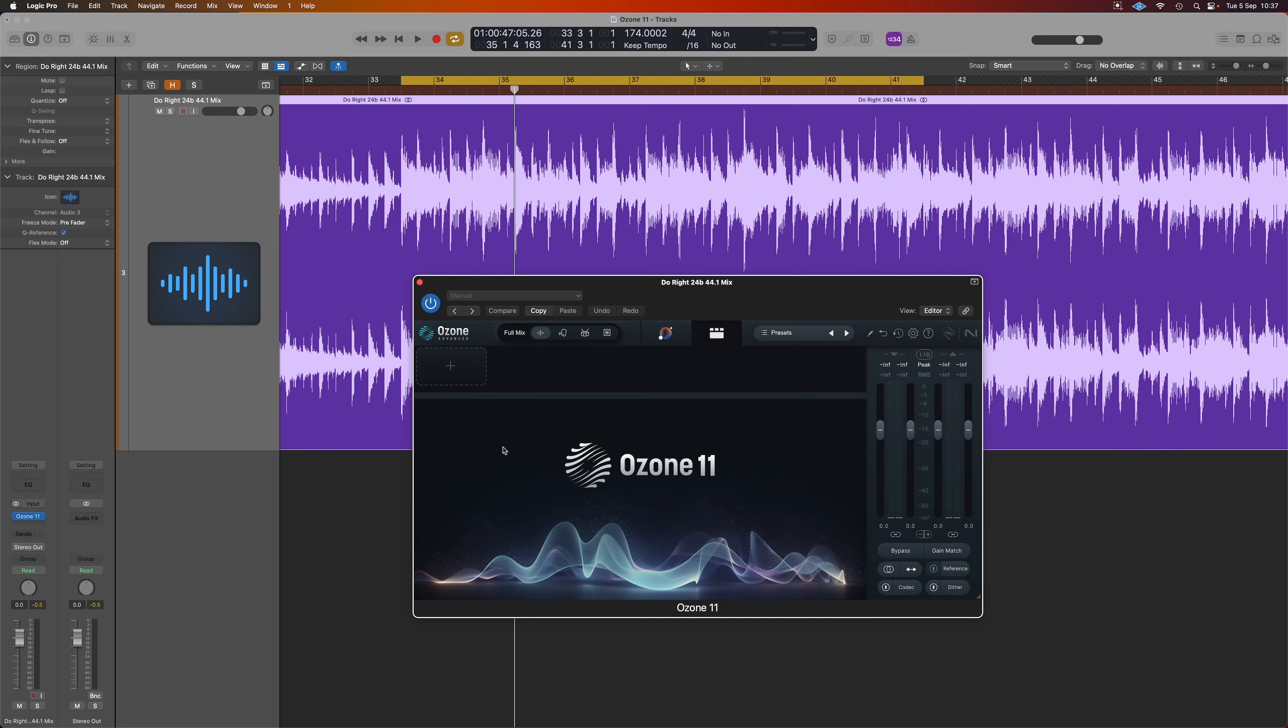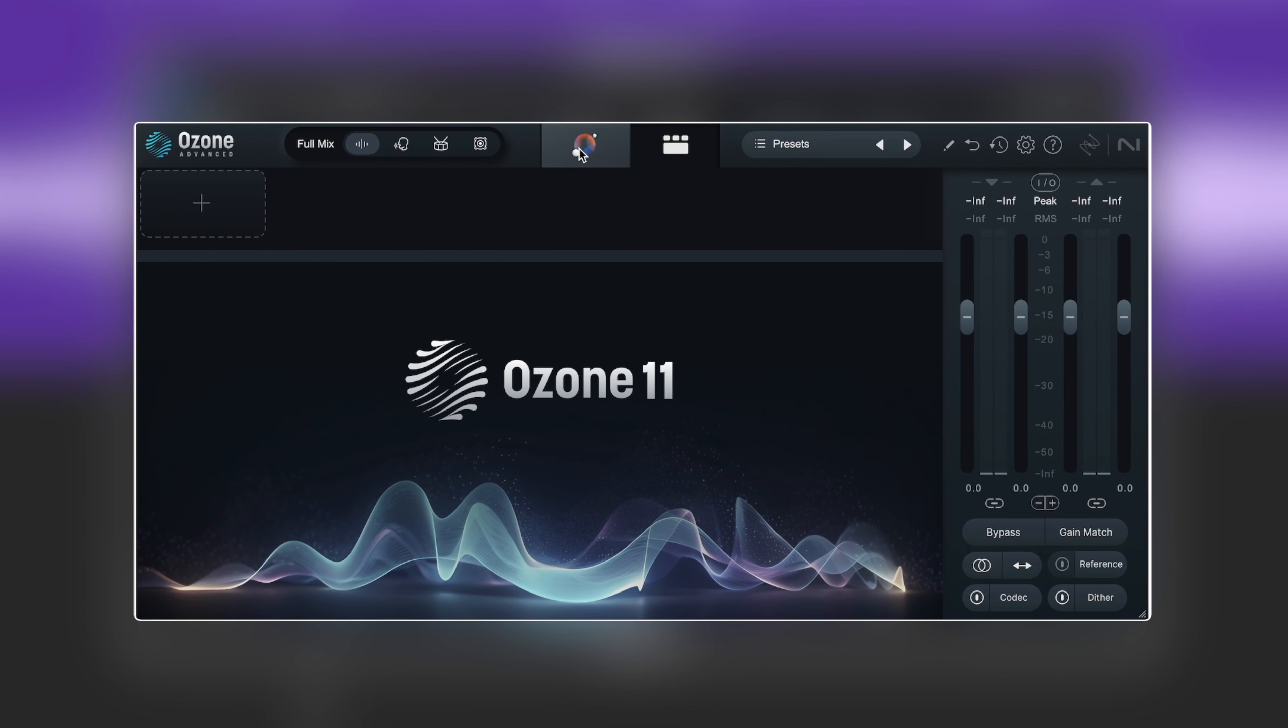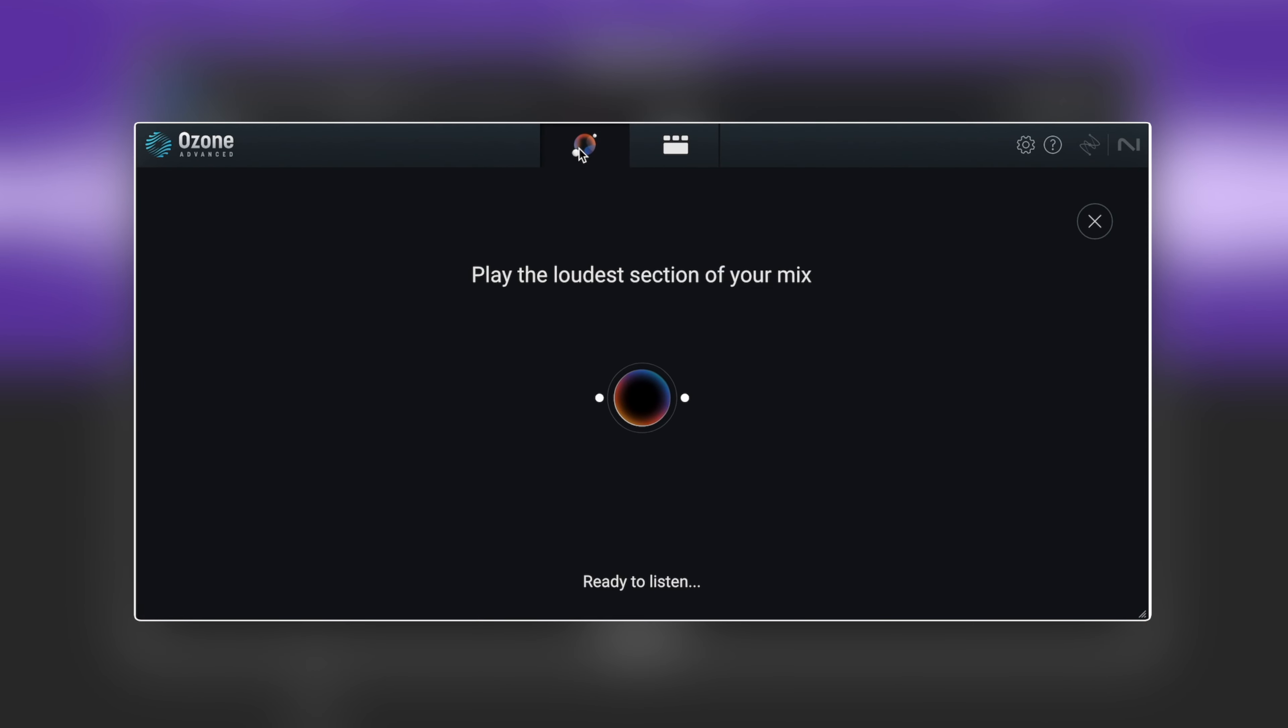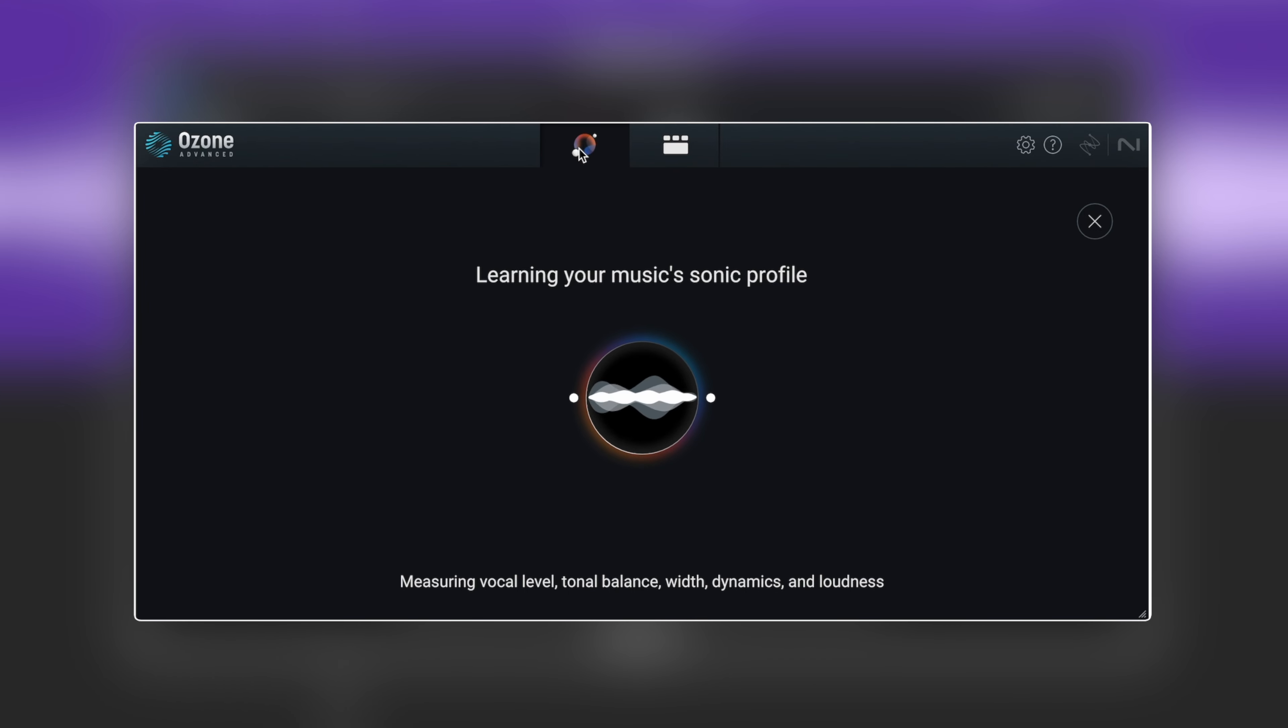So when we open up Ozone 11, by default we're on the advanced page and to switch over to the assistant we click on this little assistant icon up here. What it's going to do is ask for us to start playing the loudest part of our mix which I've looped around. So we're going to play that in and then Ozone is going to do all the configuration to set up.